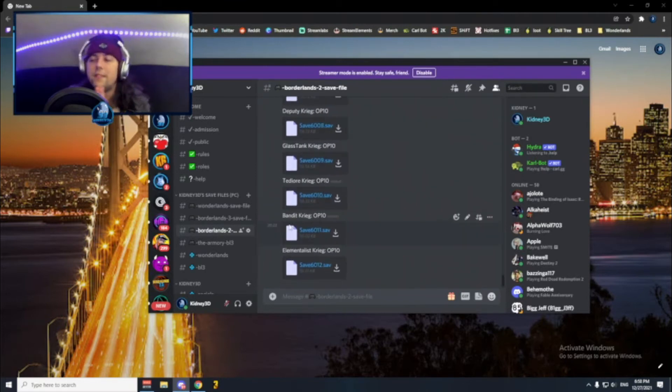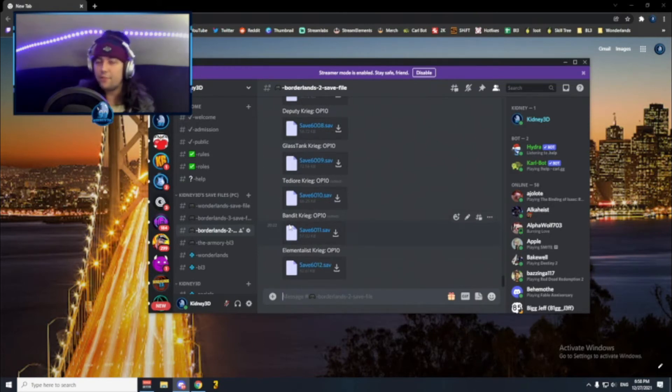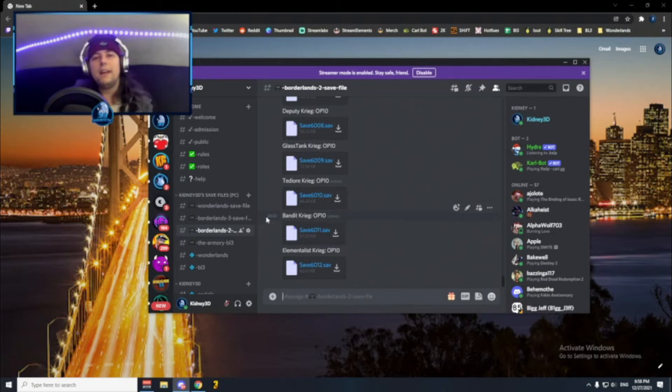We also have one save file for each of them that is clean, max level, max iridium, max money but with no weapons on it, and also zero points specced into the skill tree.